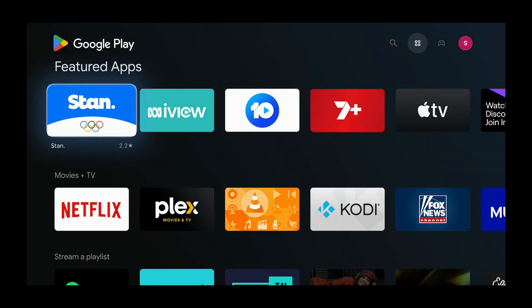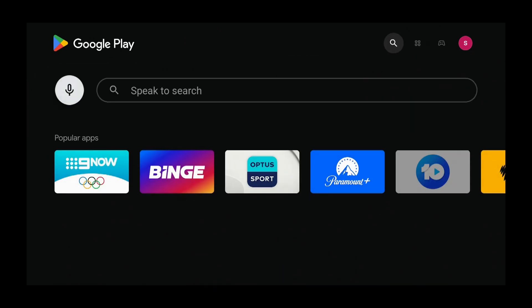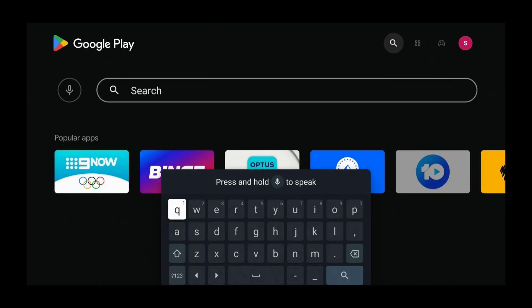Now we're in the Google Play Store. Press the up button, the left button, the down button, then the right button — a keyboard pops up. We already have SPS on the screen, but you may not, so let's search for it. Type in SPS on Demand.